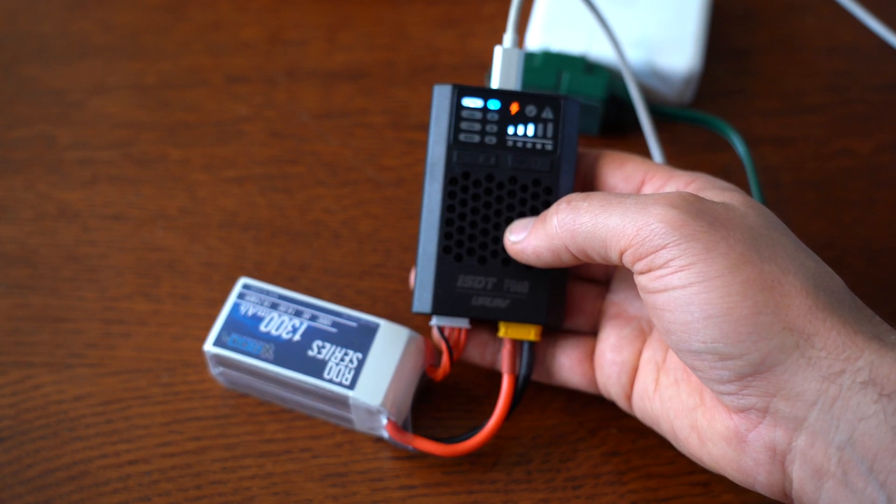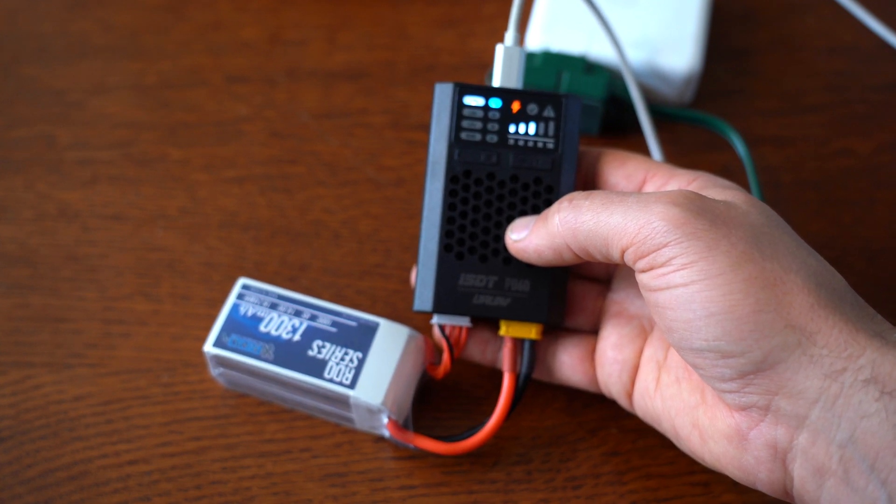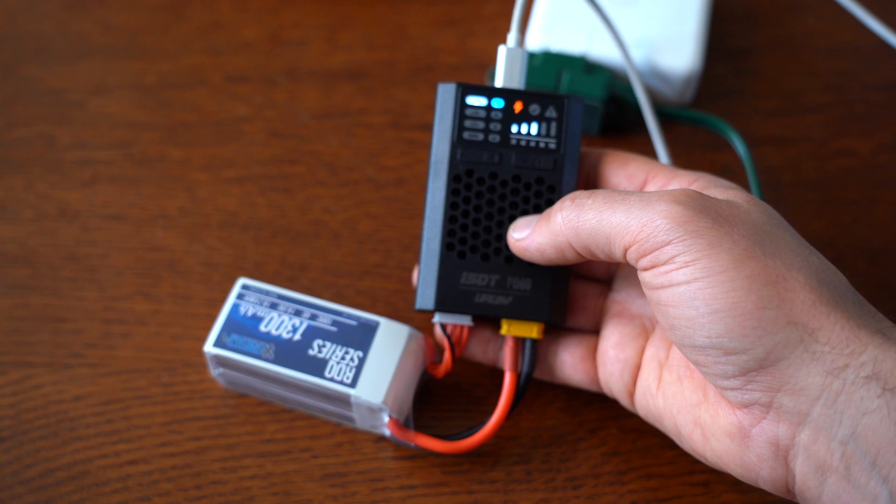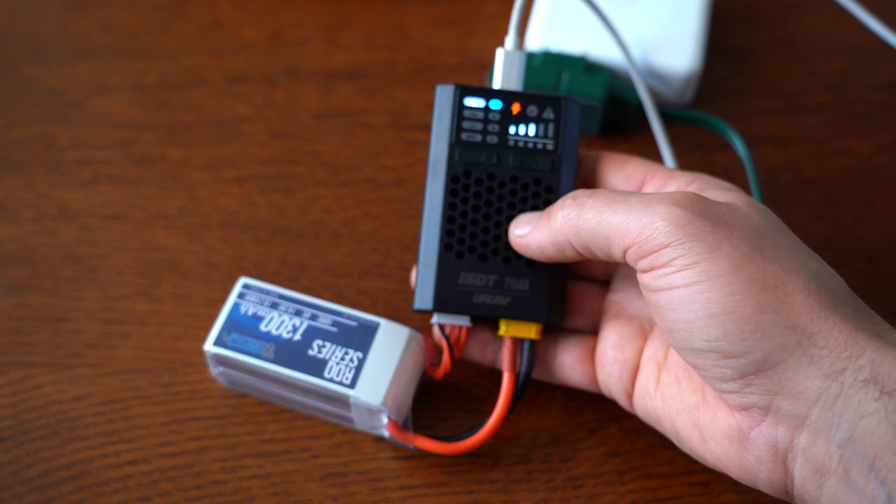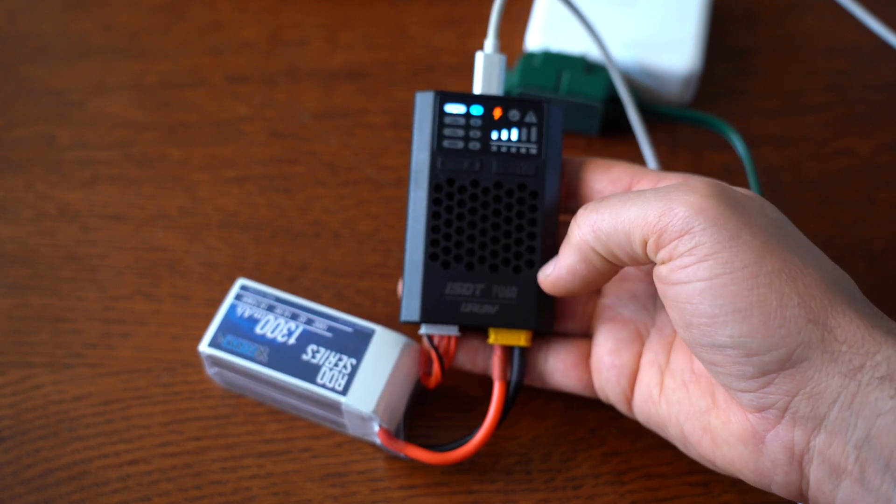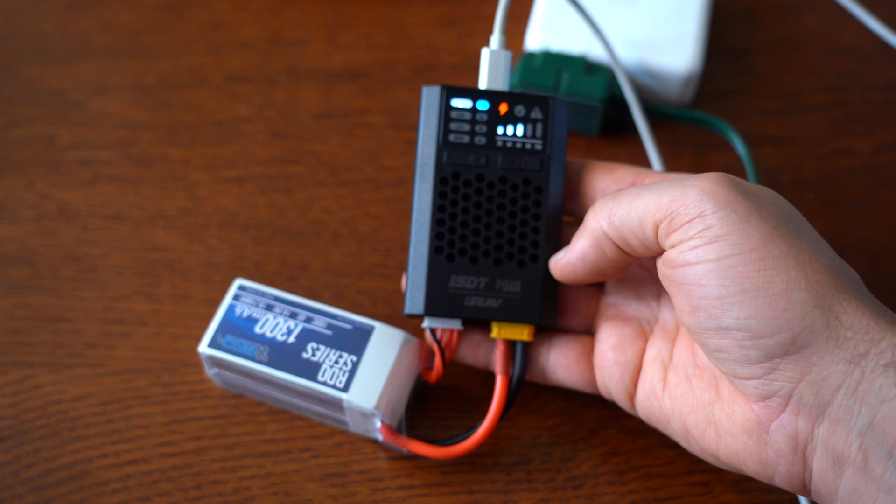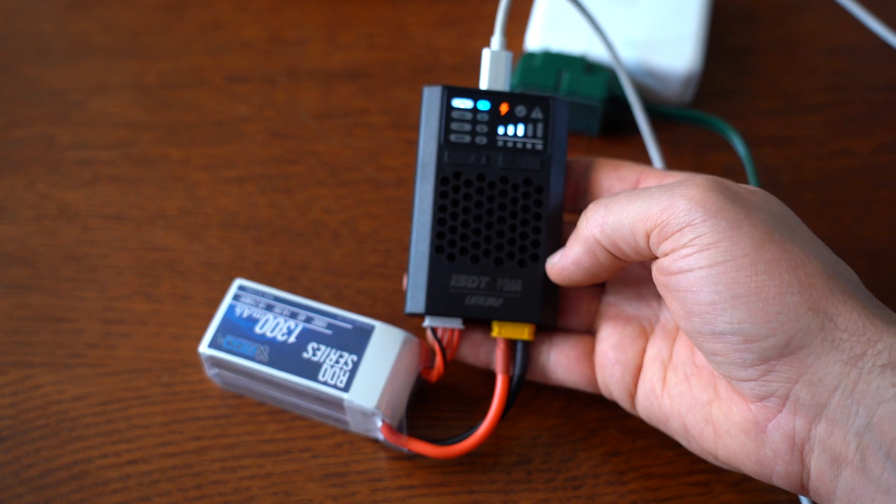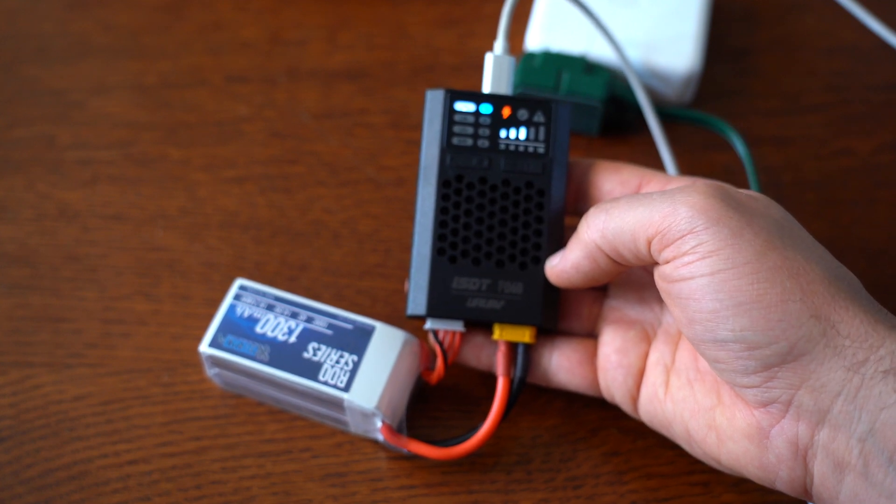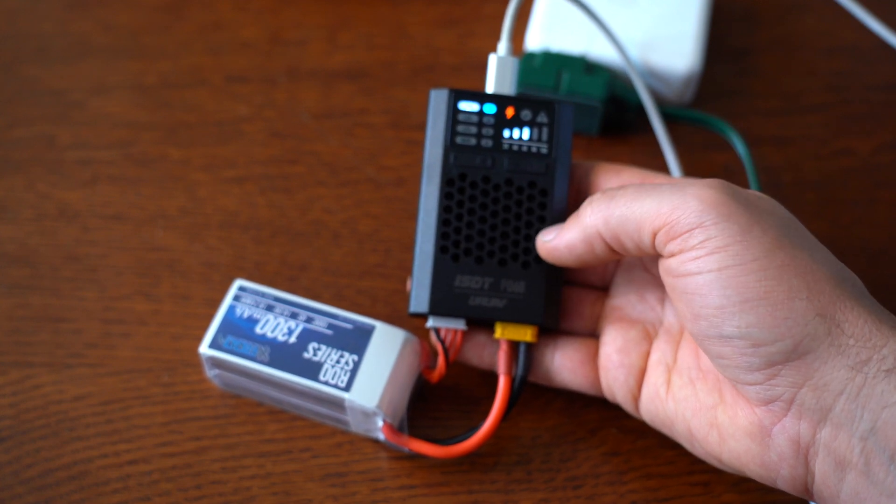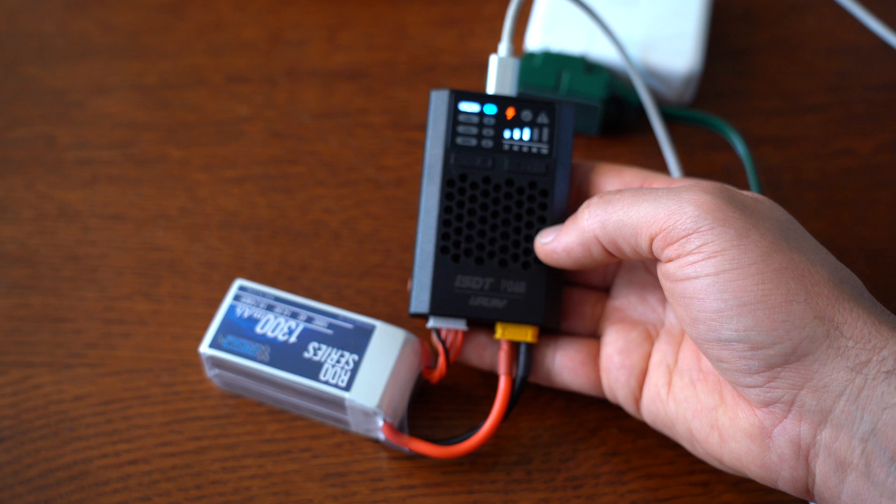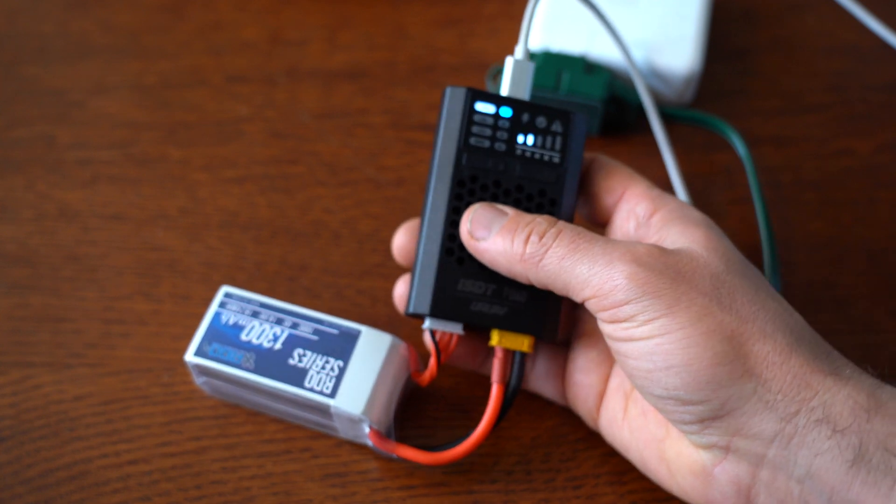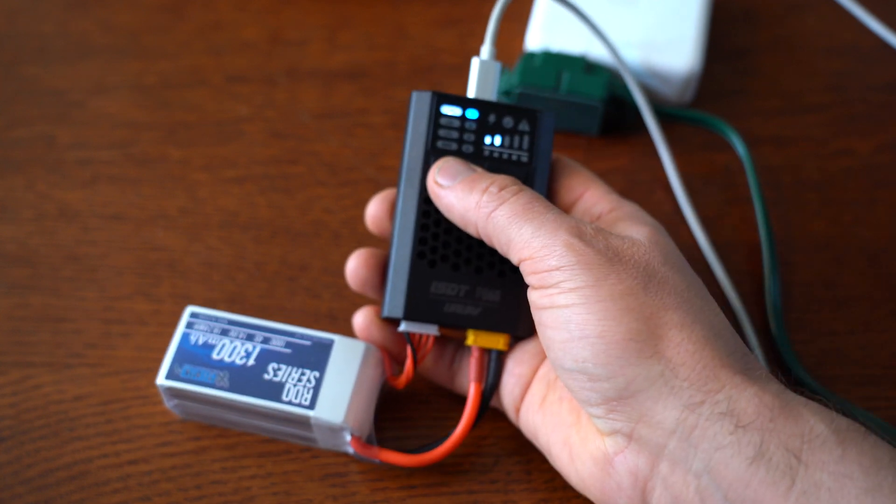If you have an error or plug it in backwards or something, there's a lot of protections built into this. I've had really good luck with ISDT chargers—they just feel a little bit higher quality than some of the others I've used.